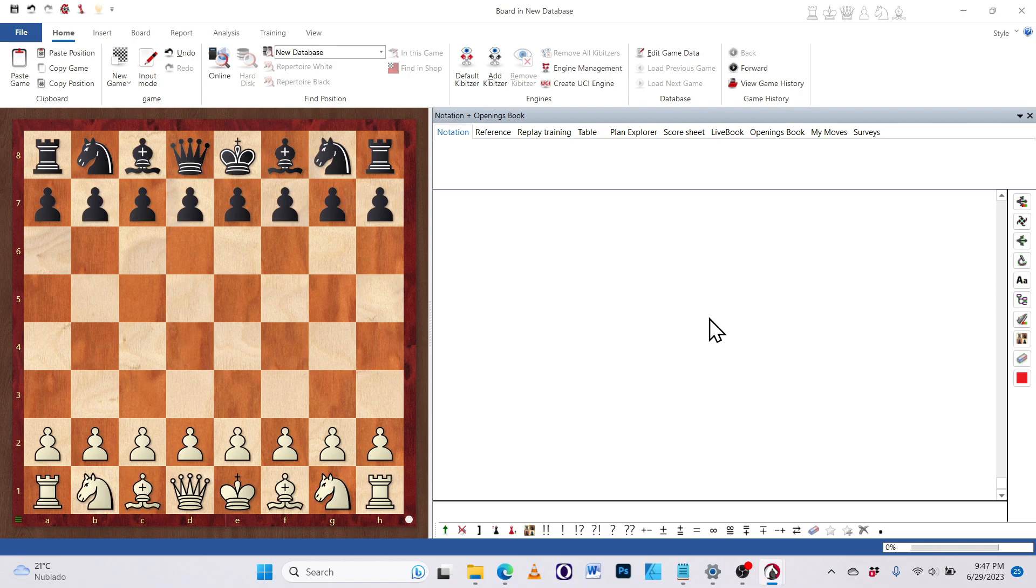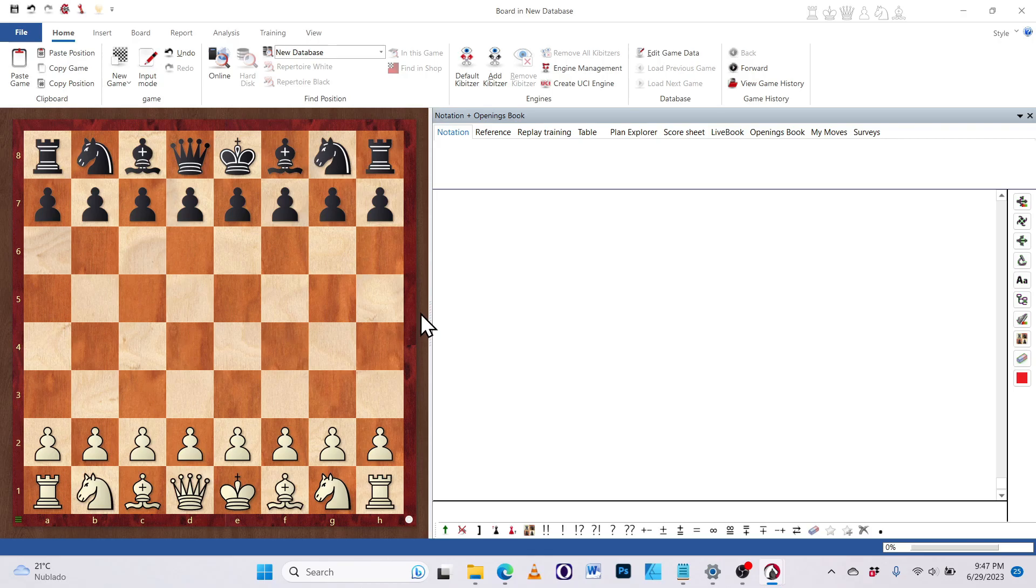So in this video, we're going to learn how to enter our games, annotate them using colorful arrows, colorful squares, and even adding engine annotations as well. So let's get started.